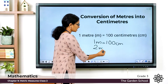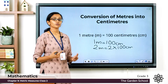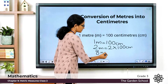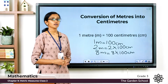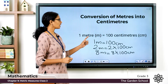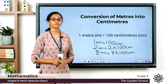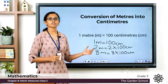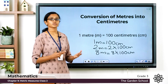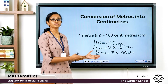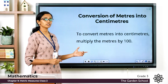If it is 2 meters, it would be equal to 2 × 100 centimeters. If it is 8 meters, it would be 8 × 100 centimeters. If it is 25 meters, it would be 25 × 100 centimeters. So to convert meters into centimeters, you just have to multiply the meters by 100. If it is 50 meters, it is 50 × 100 centimeters. To convert meters into centimeters, multiply the meters by 100.